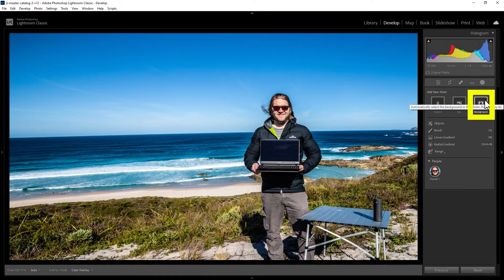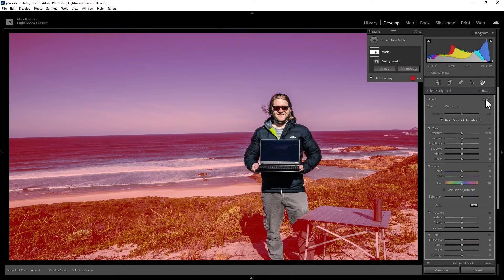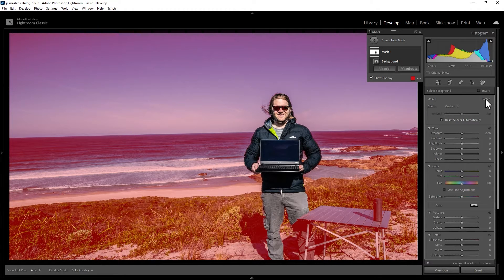Next you want to come down to this background button and click it, and Lightroom is going to try to automatically work out what the background is and what the subject is.